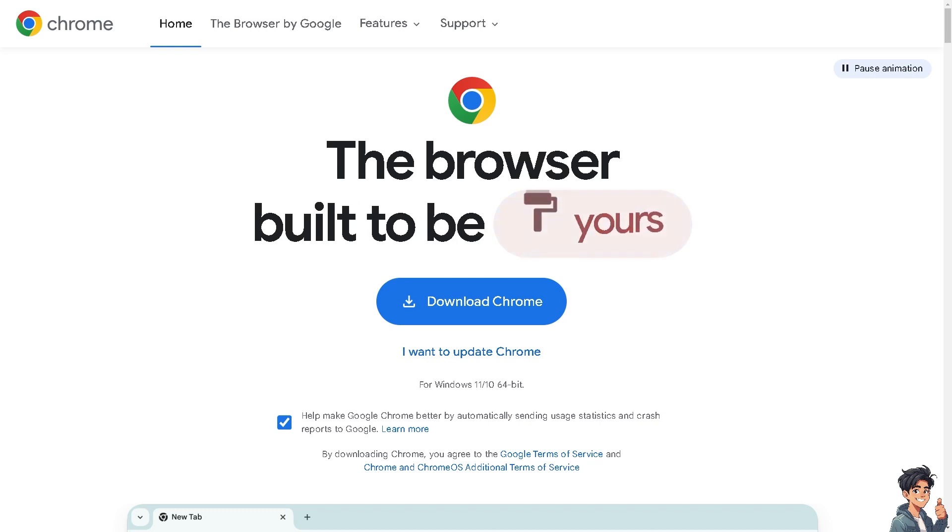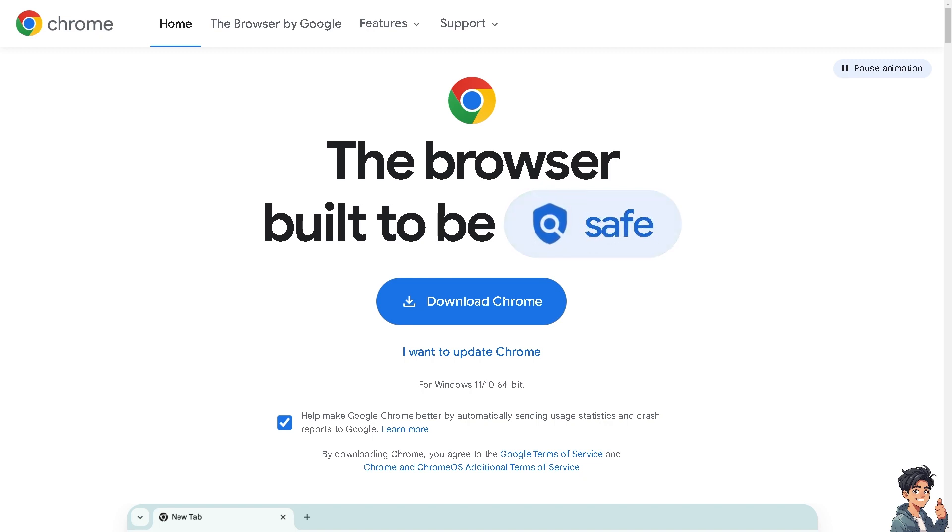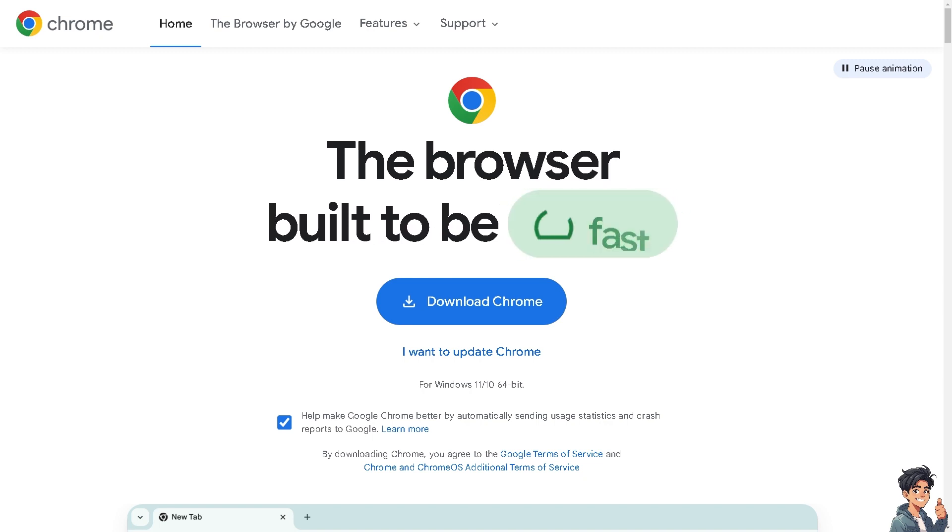Welcome back to Andy's guides. In today's video, we are going to show you how to recover accidentally deleted Chrome profile. Let's begin.